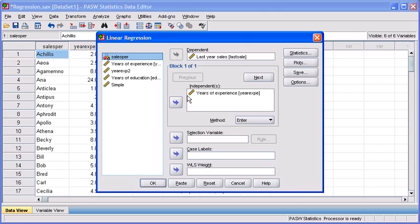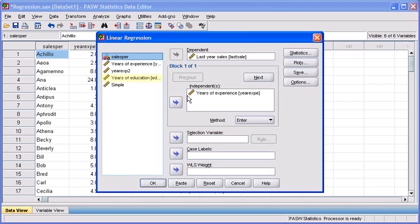In the last module, we ran a simple regression analysis. We used last year's sales as the dependent variable and years of experience as the independent variable. Now that we're running a multiple regression analysis, we'll be using years of education as our second independent variable.